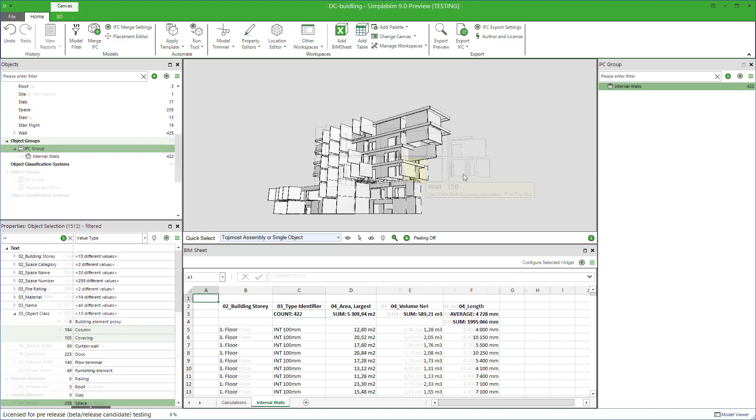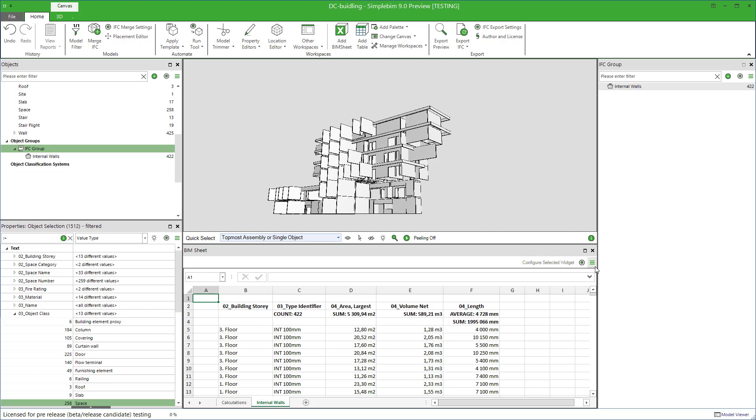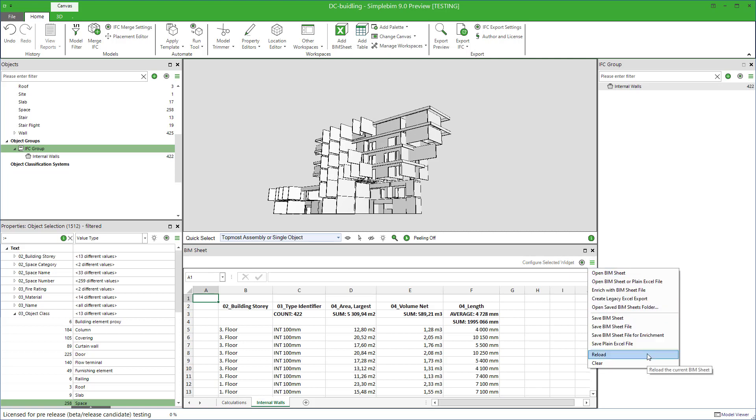If you notice that something was missing from the group or you added extra objects to it, then you can simply add or remove objects like this. Reload the BIM sheet and the calculation is updated.